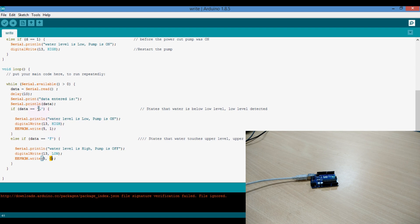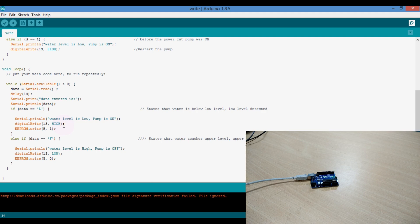Suppose first L is received, means the water is below the lower level and the water tank and the pump runs high. And it writes 1 in location 5.